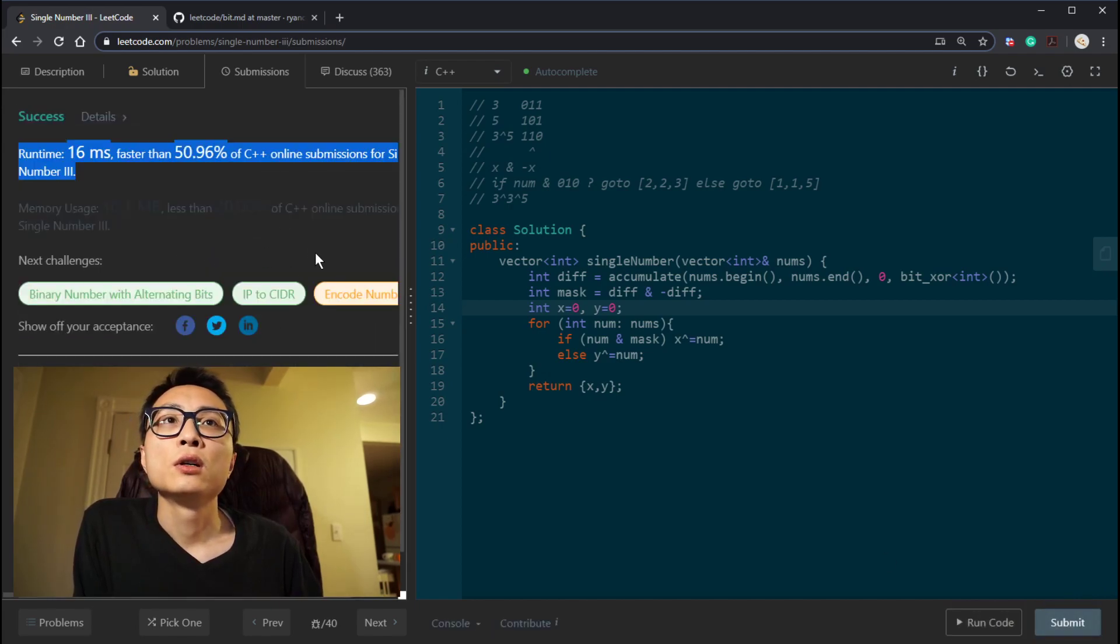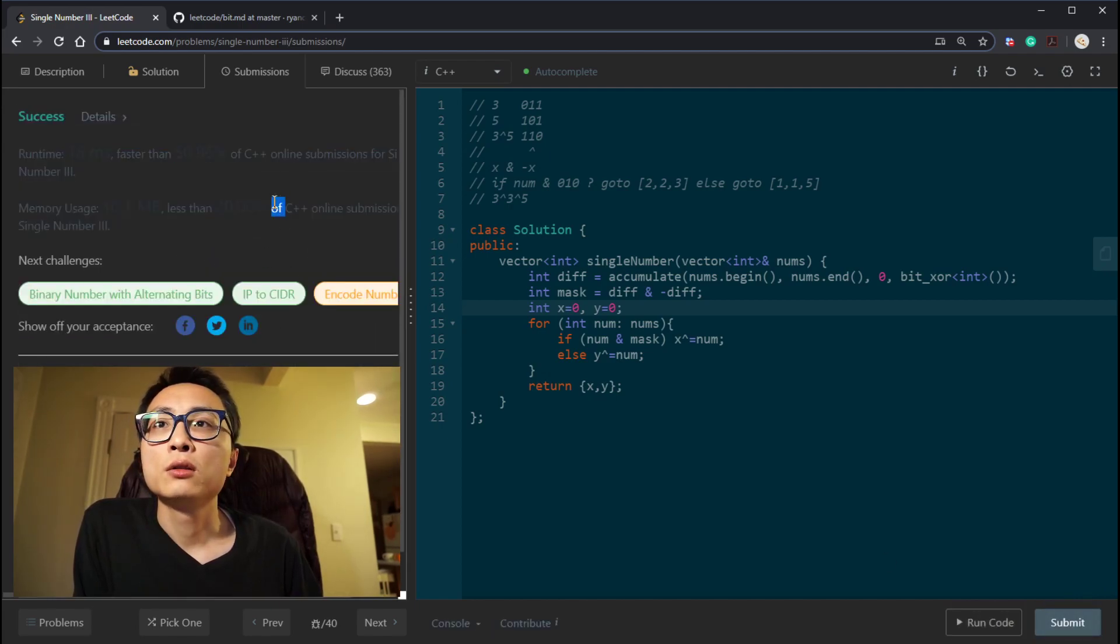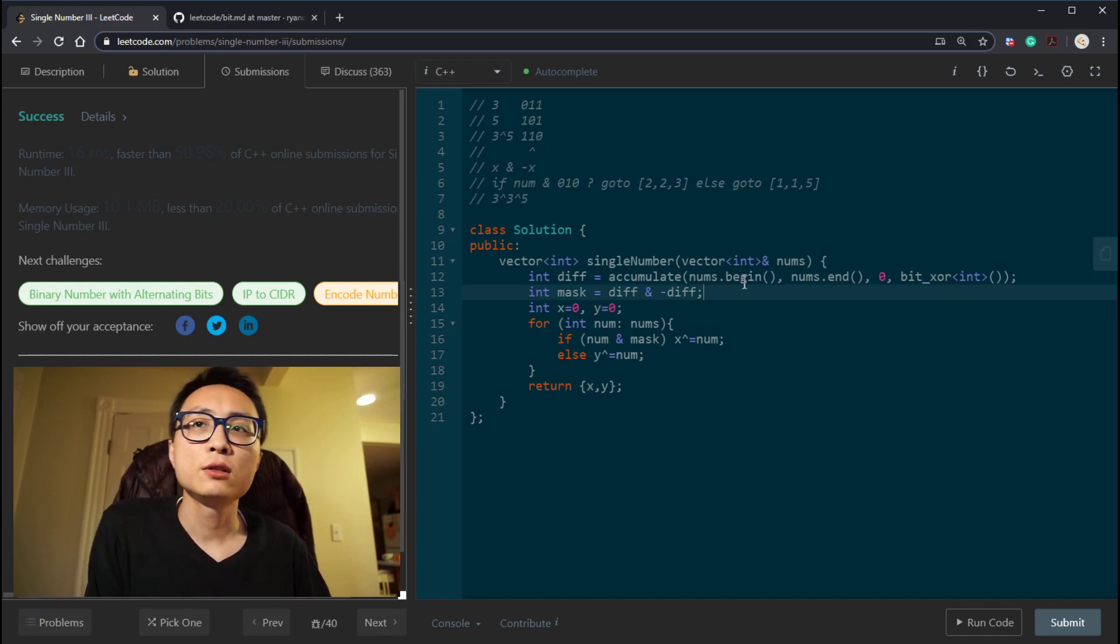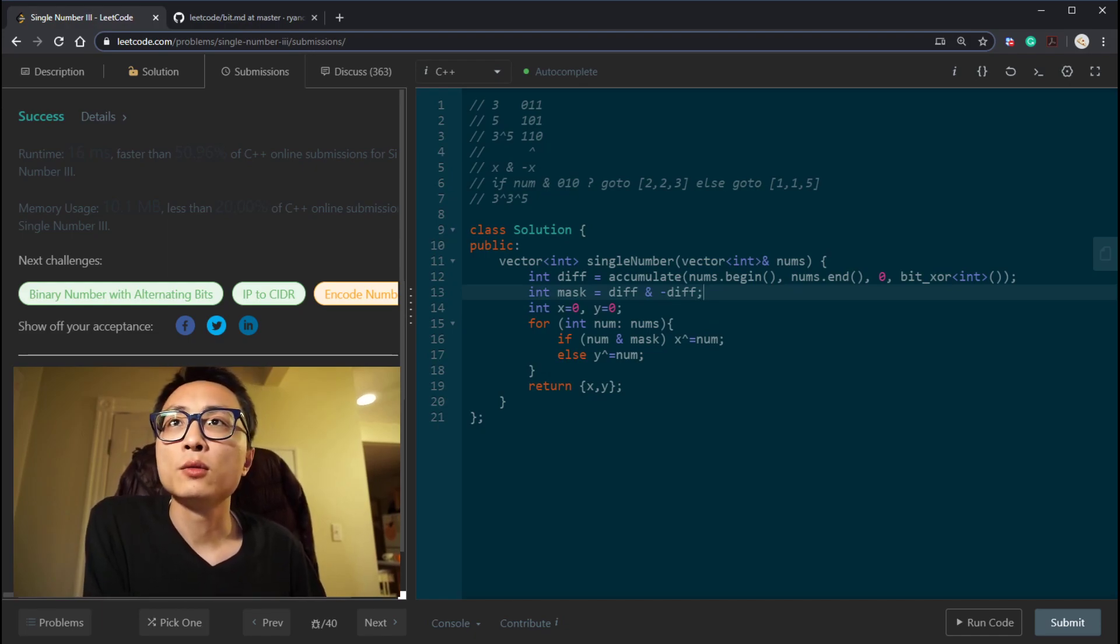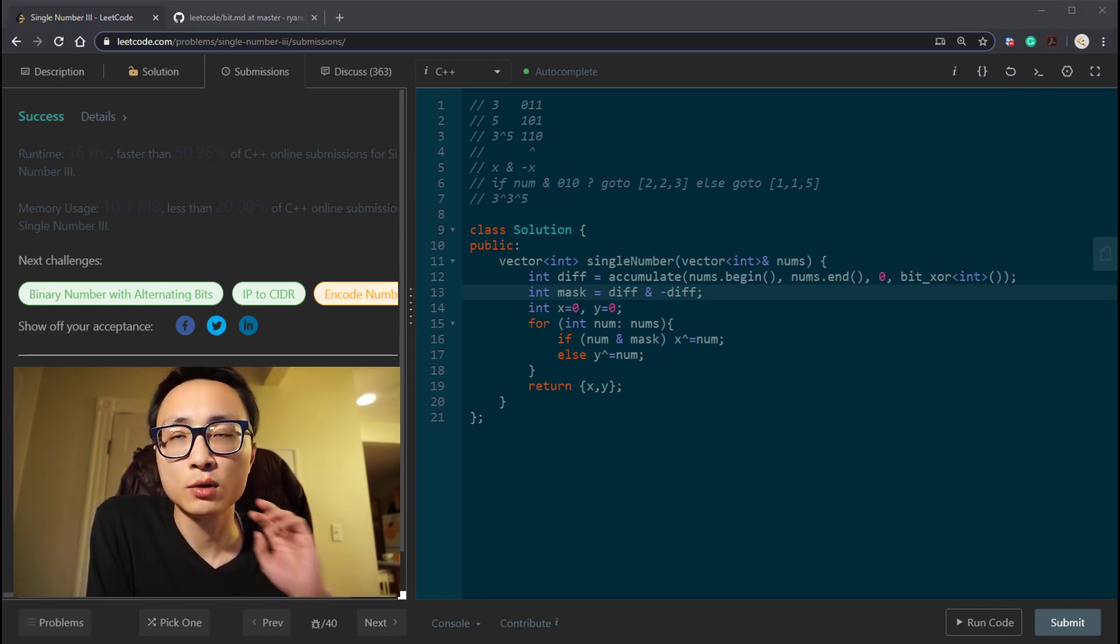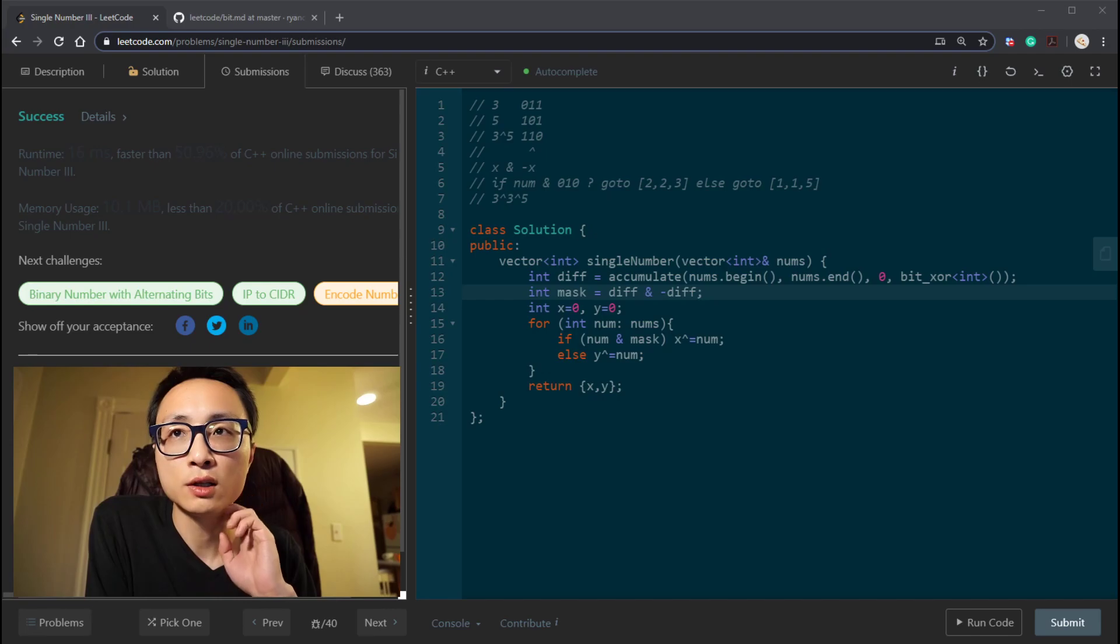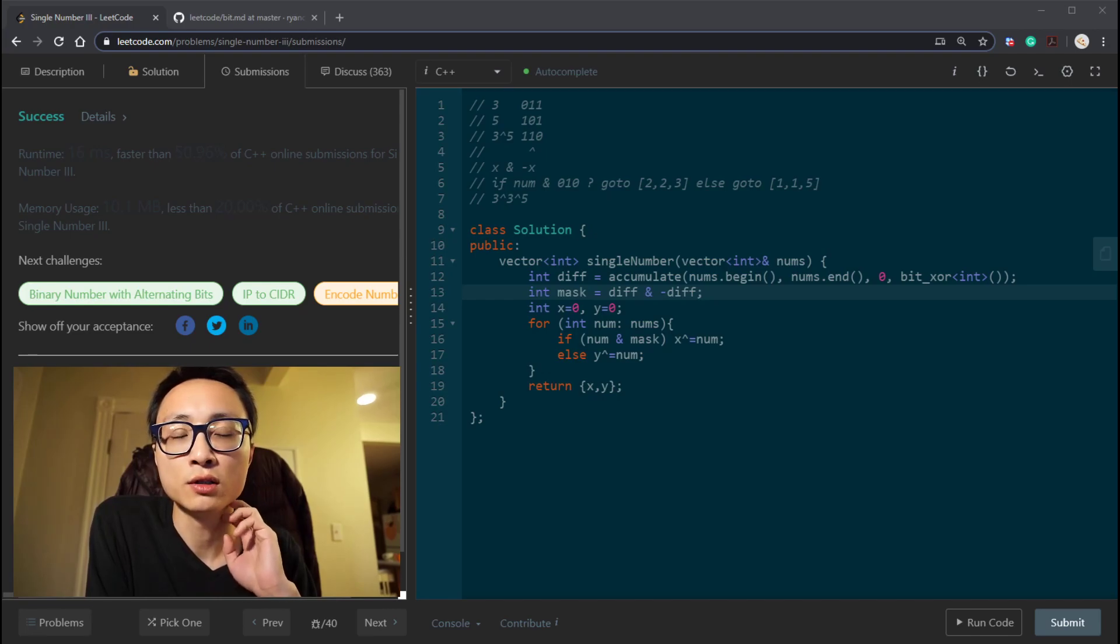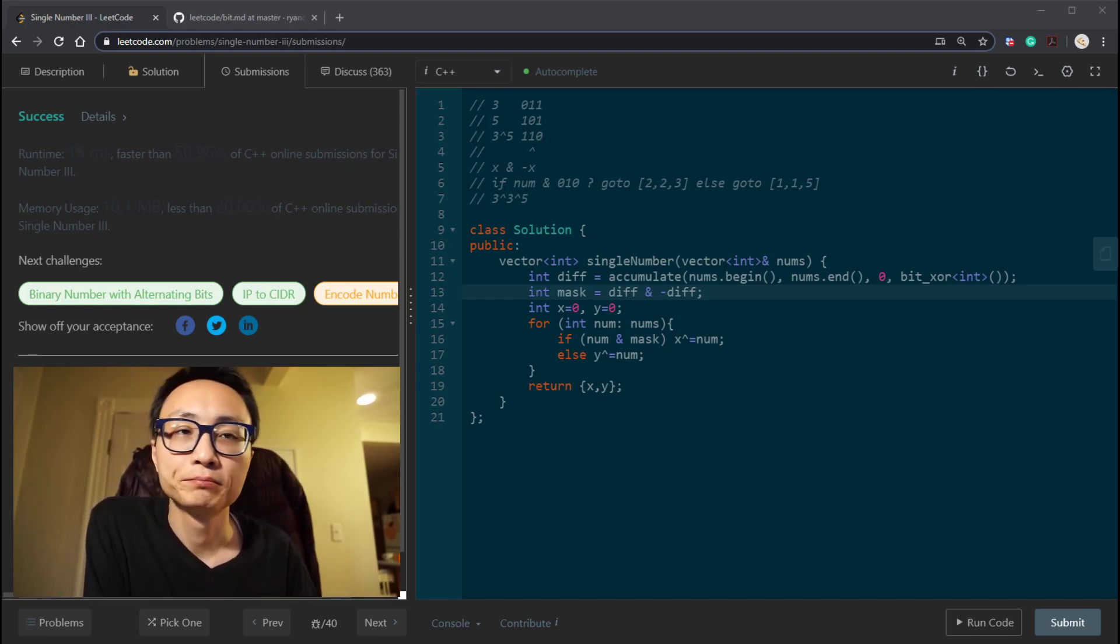So that looks okay. That's working, mediocre. So yeah, so this is the single number question, the last single number question. Tomorrow I'm going to try to solve some other bit manipulation question. Yeah, that's it.